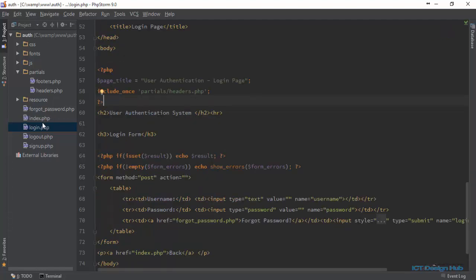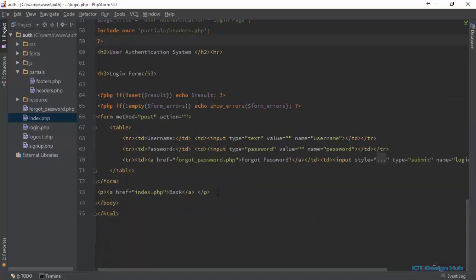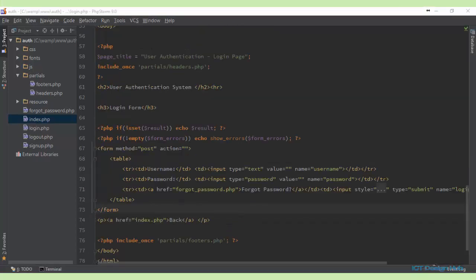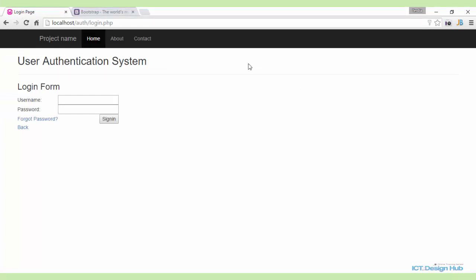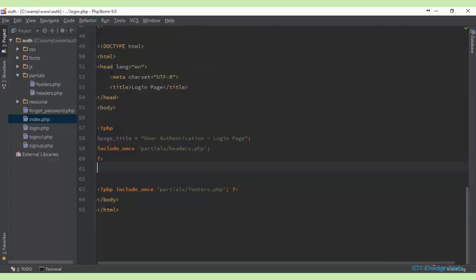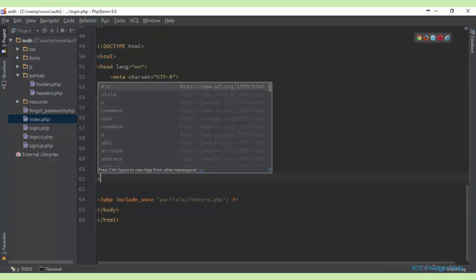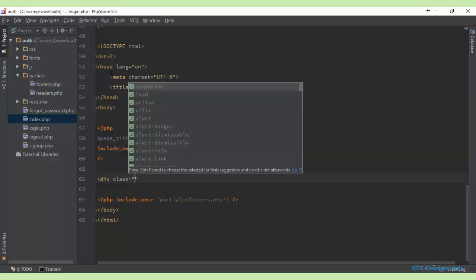Next, we're going to include the footer as well. I'll copy the footer and add it here. Let's refresh our browser and see how this looks. Now we have our menu nicely set up on this page also. Next, we're going to include a container and wrap our form elements within it. I'll create a container div and give it a class of container.